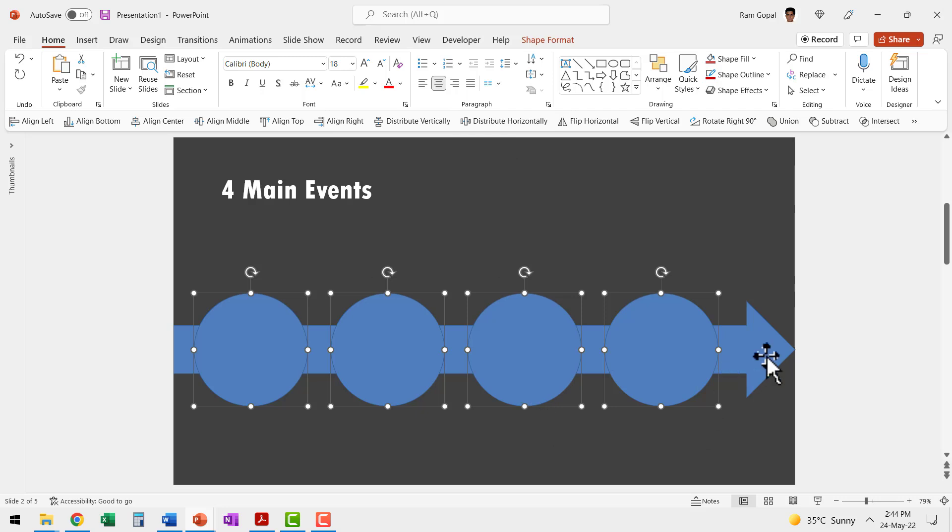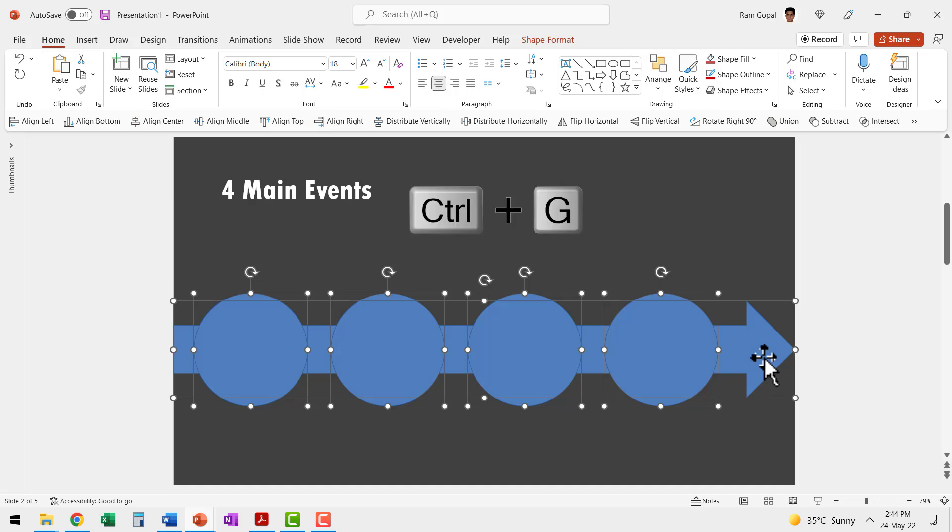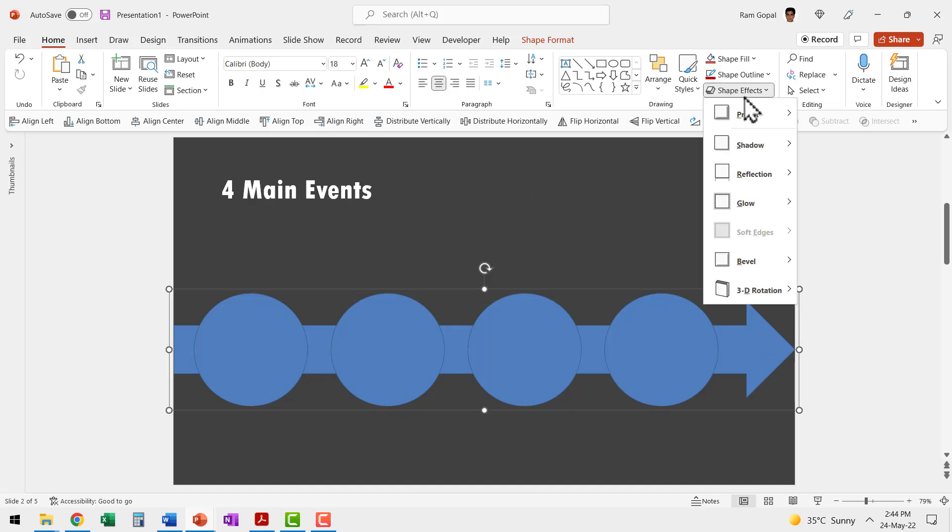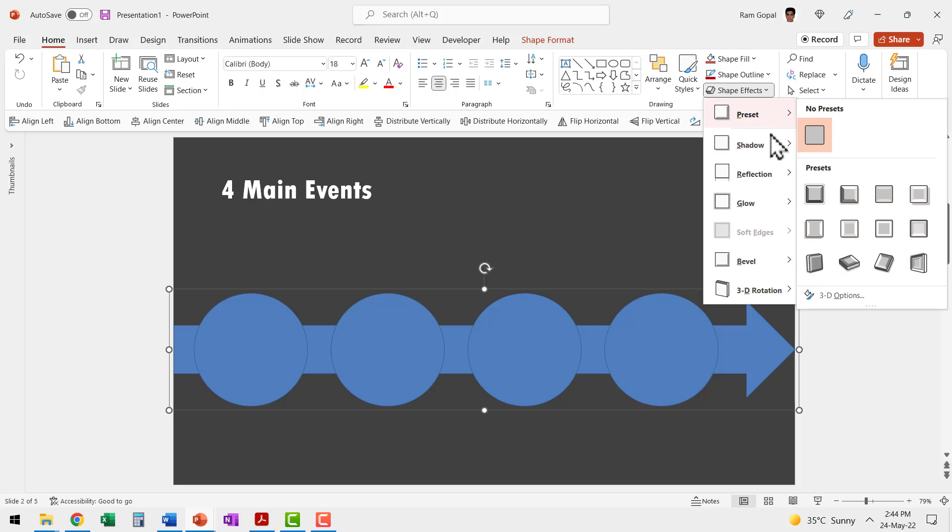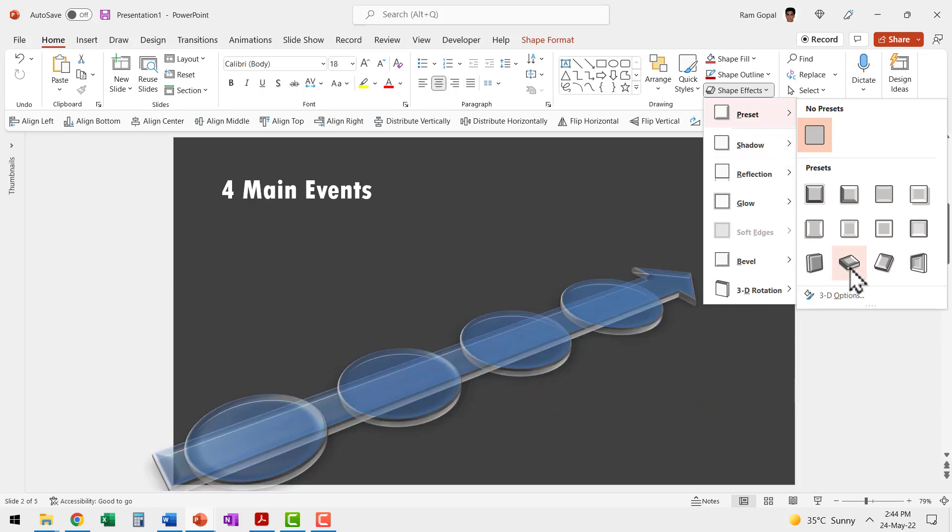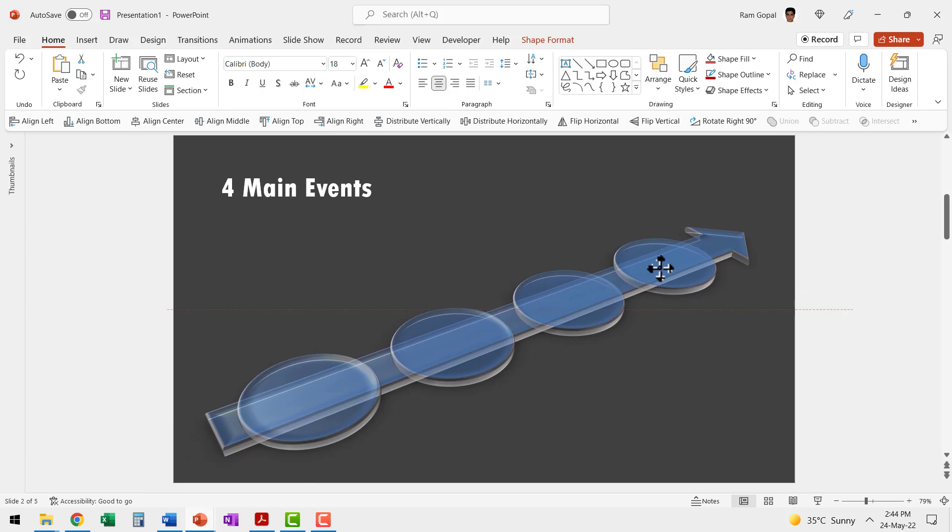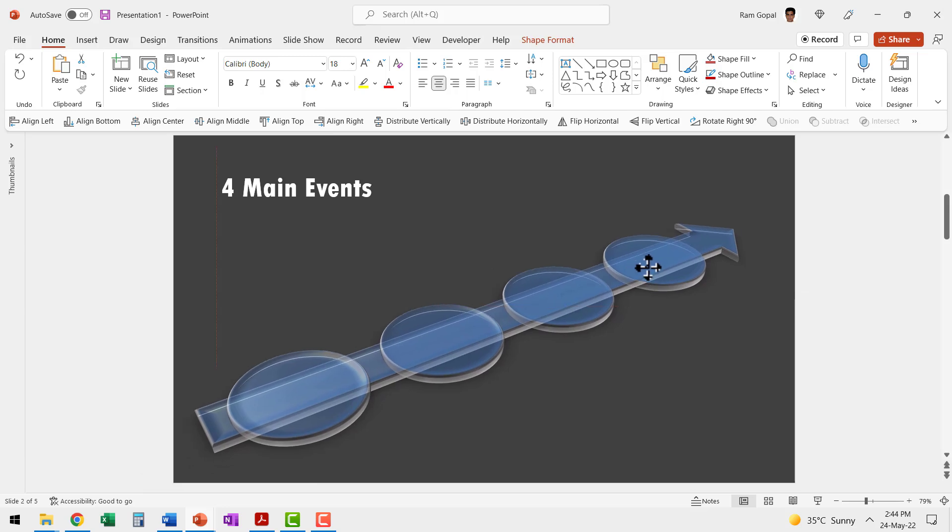Then let me select the arrow as well and press control G to group it. Then let me go to shape effects, go to preset and I'm going to use this one called as preset 10. Now you see instantly we are able to make this beautiful graphic.